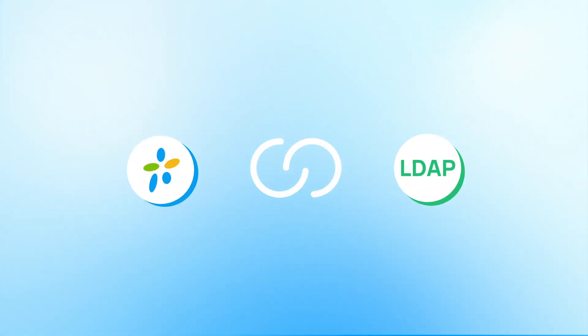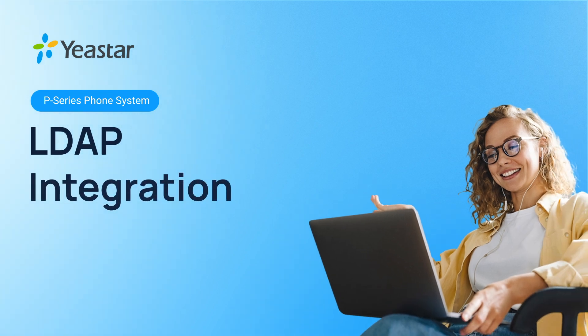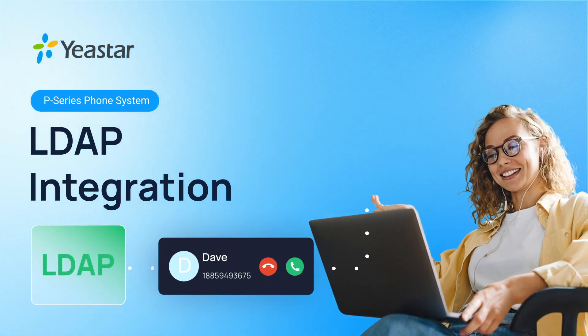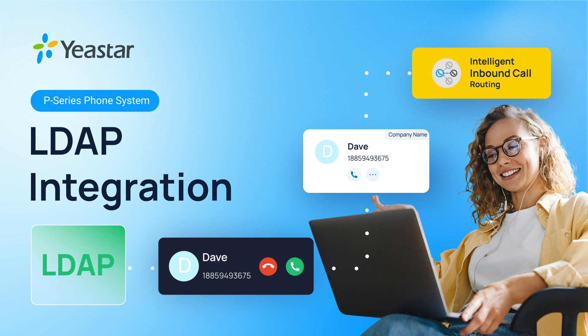Yeastar P-Series PBX can now be integrated with third-party LDAP servers. This integration enables automatic caller ID lookup, contact synchronization, and intelligent inbound call routing. By the end of this video, you will have a fully functional LDAP integration with your PBX system.